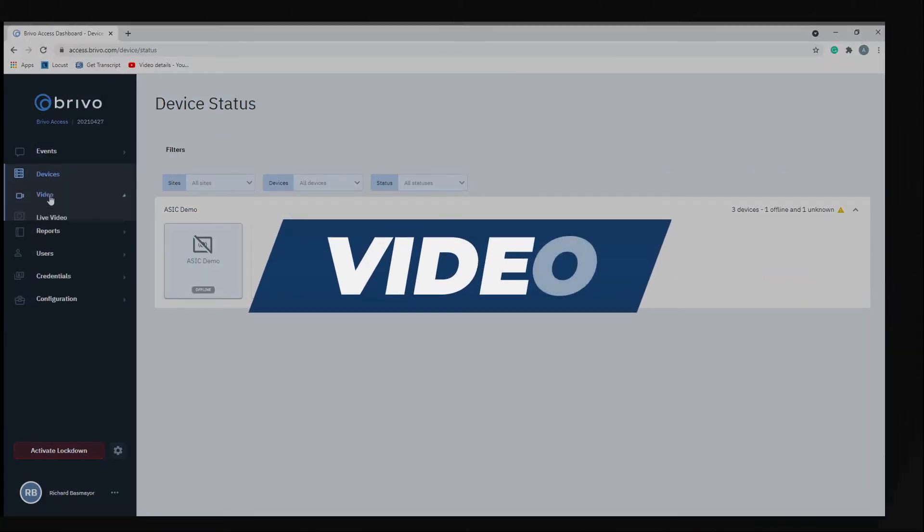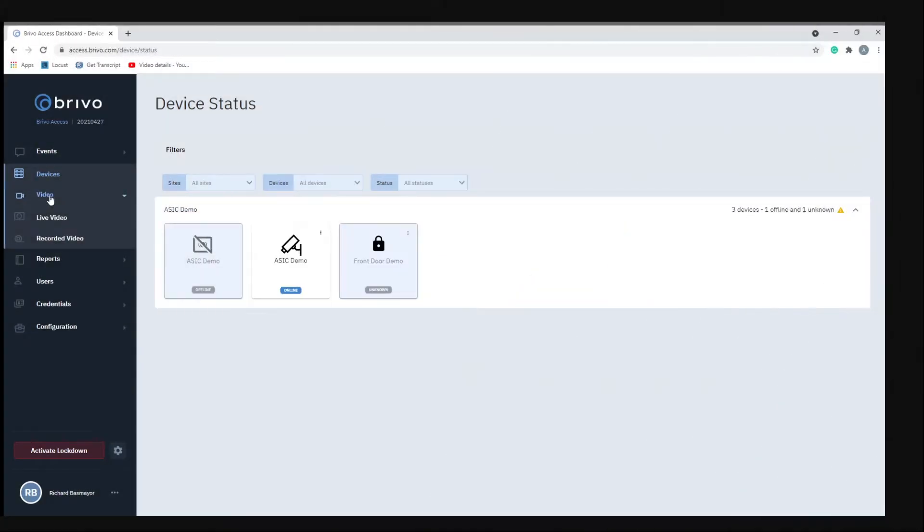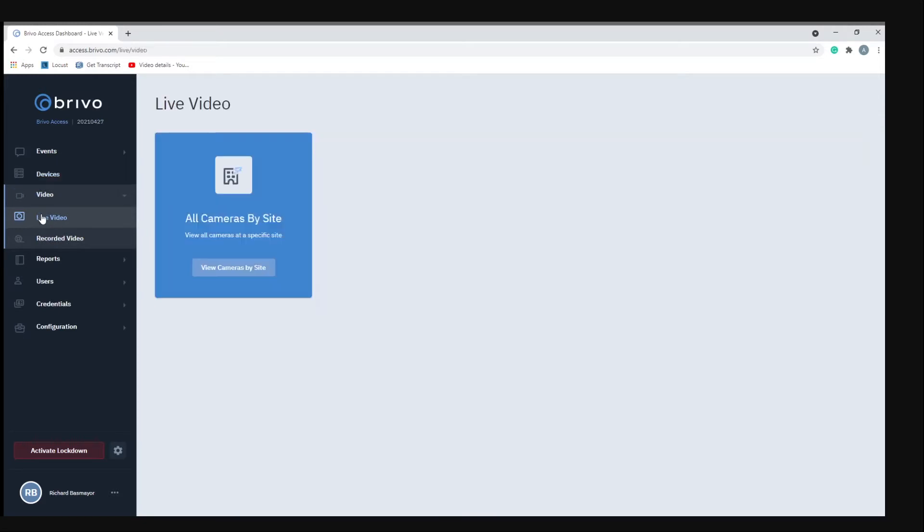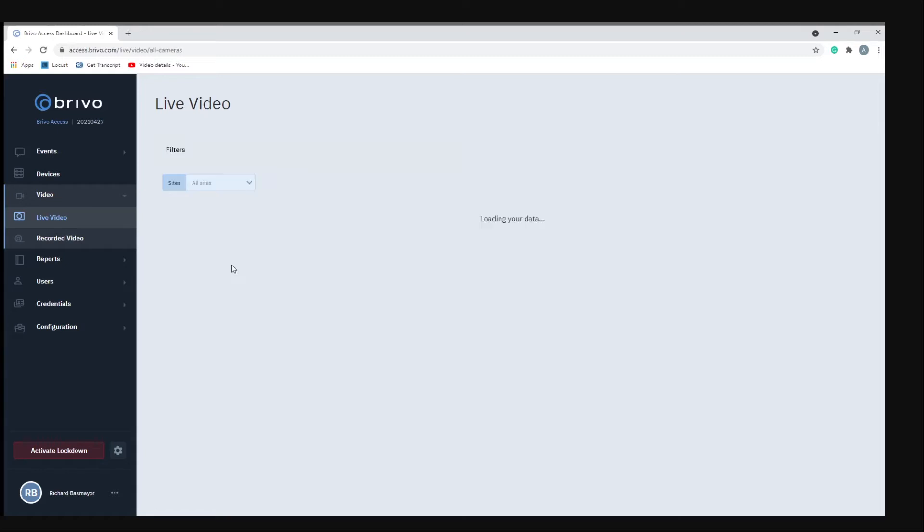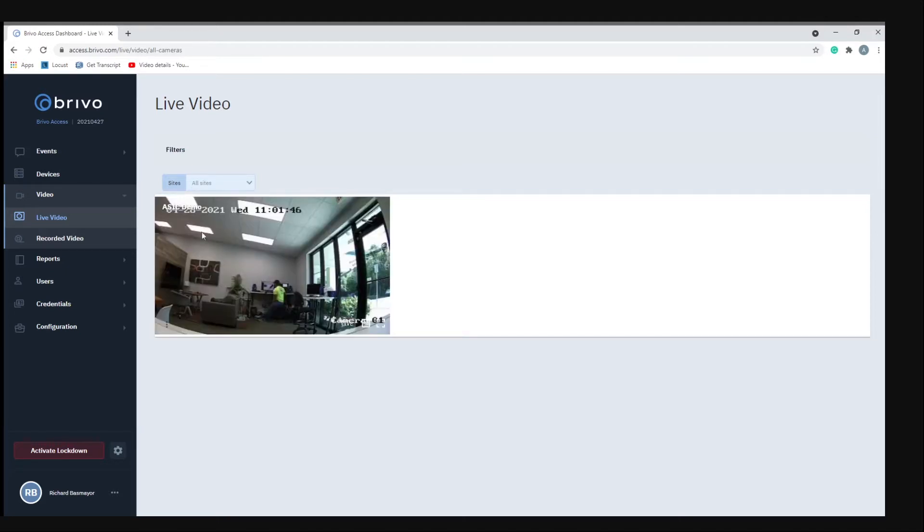The next menu item is video. If you click on video two tabs drop down and we're going to go to live view. When you click on live view it says view cameras by site. When you click on that it's going to show you a live feed of your current camera. You'll notice at the bottom right there's a flashing red dot letting you know that the video is live.